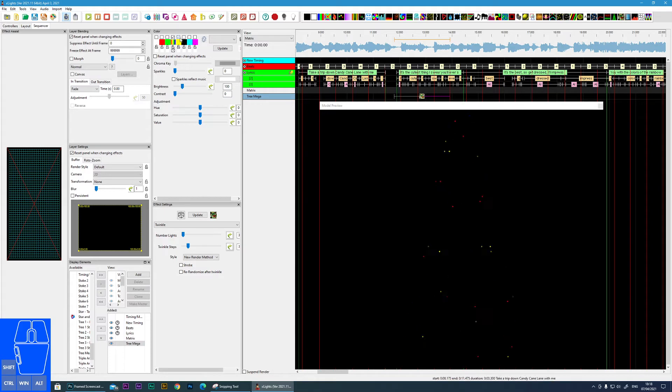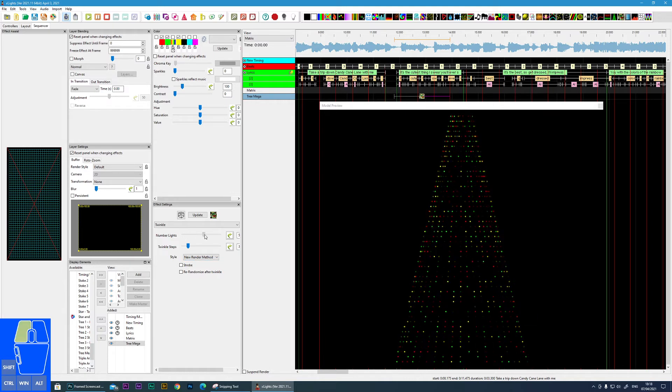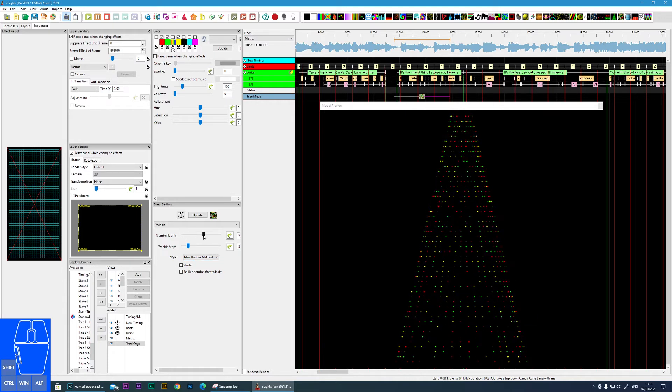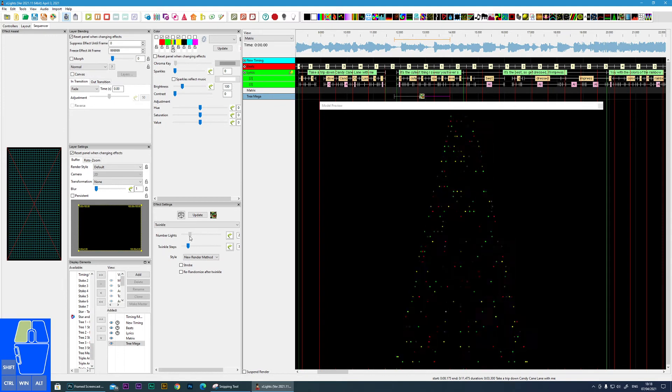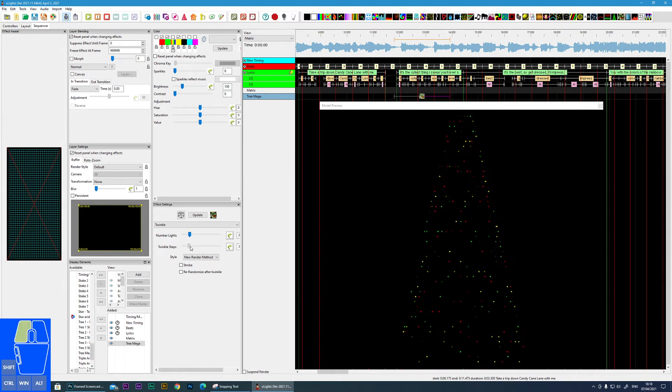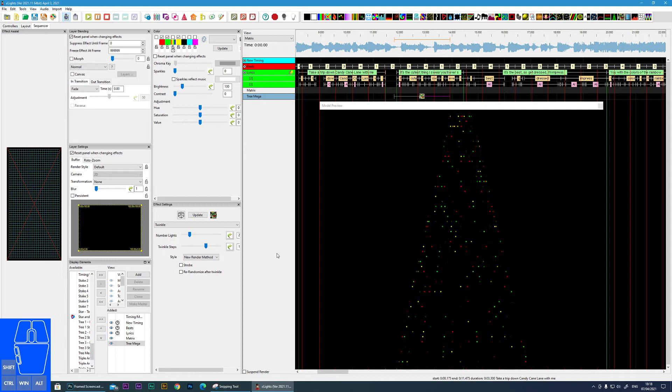Only a few settings, so an obvious one: number of lights will increase the density, the amount of pixels that are lighting up. Twinkle steps tends to slow down the effect. You see them appearing and disappearing much more slowly, and then we can have a really fast twinkle.